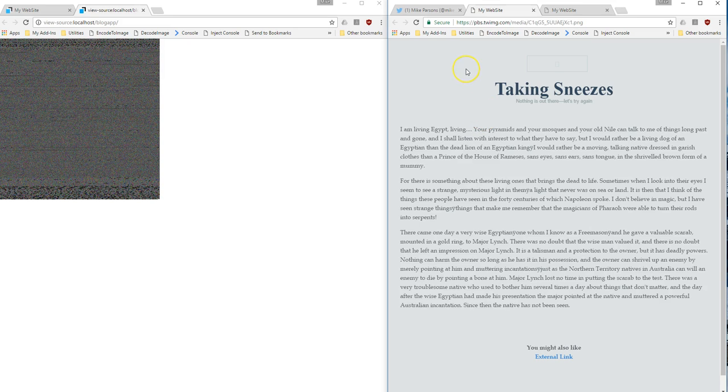I will spend some more time in another article looking at what these bookmarklets actually do. Thanks for listening.